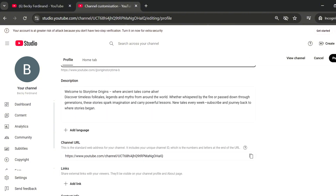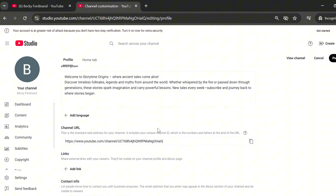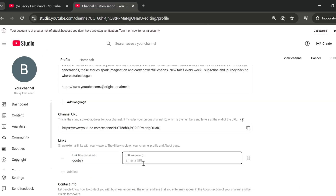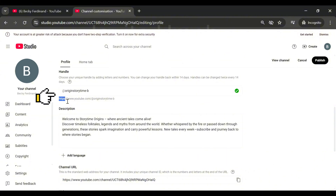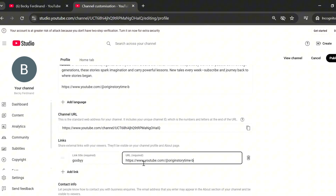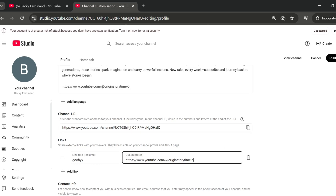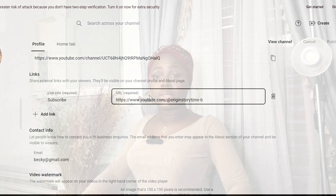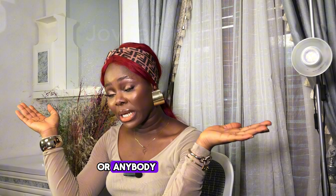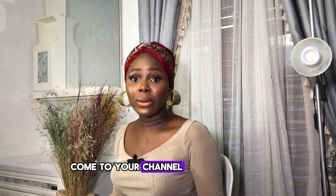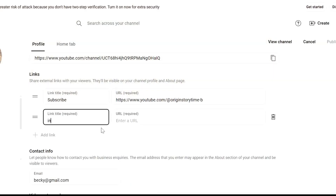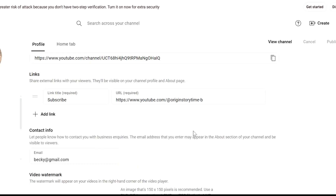After confirming your channel name and handle match, the next step is to add clickable links — maybe a subscribe link or links to your social media pages or website. You can add up to five or more links. For the subscribe link, copy your channel handle link and paste it in the URL space, then name it 'Subscribe' in the link title. You can also add Instagram or Twitter links. Click Add Link for each one you want to include.